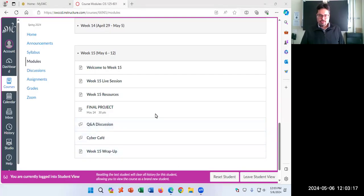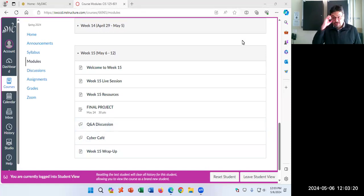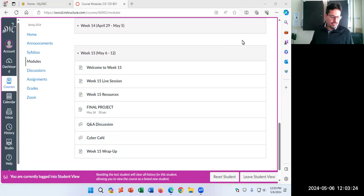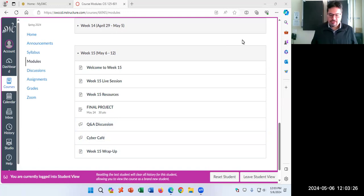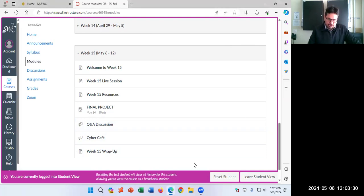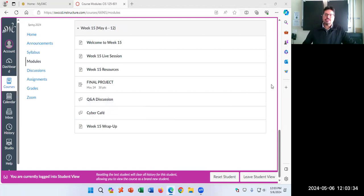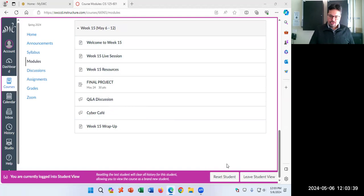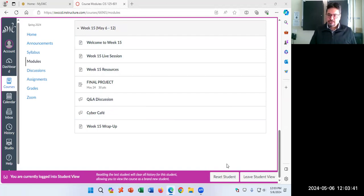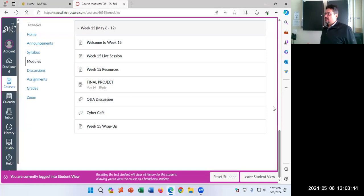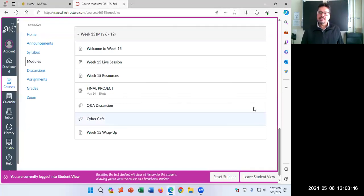All right. So welcome to week 15 of CIS 125. Once again, I'm your instructor, Victor Campos, and the class is being recorded for playback. Week 15 of the class is here, and the main idea is that I'm just going to talk about the final project, and then it'll be time for work.